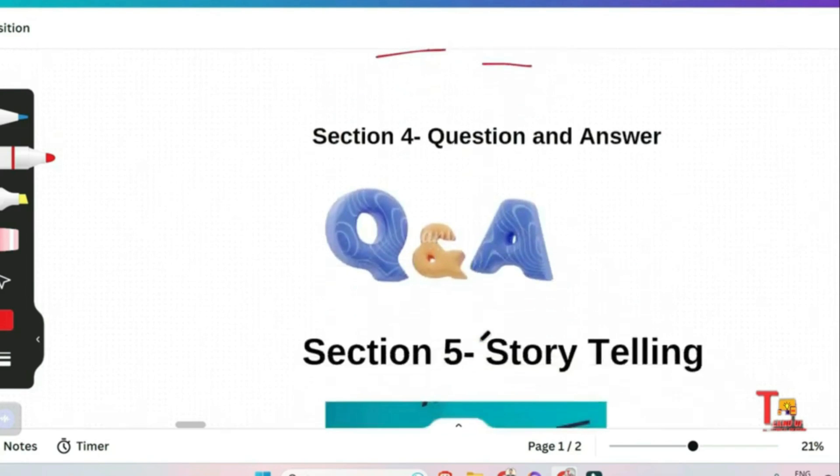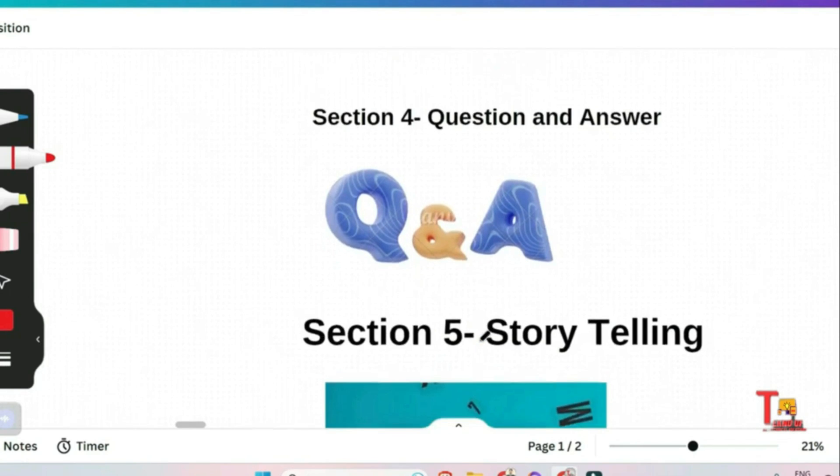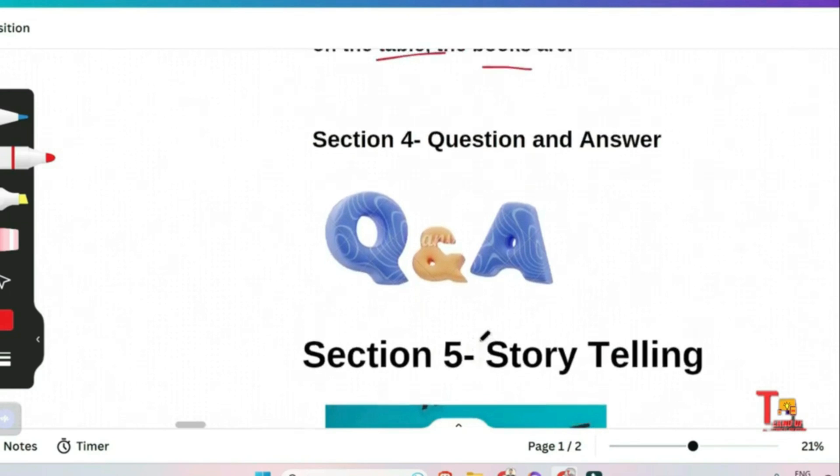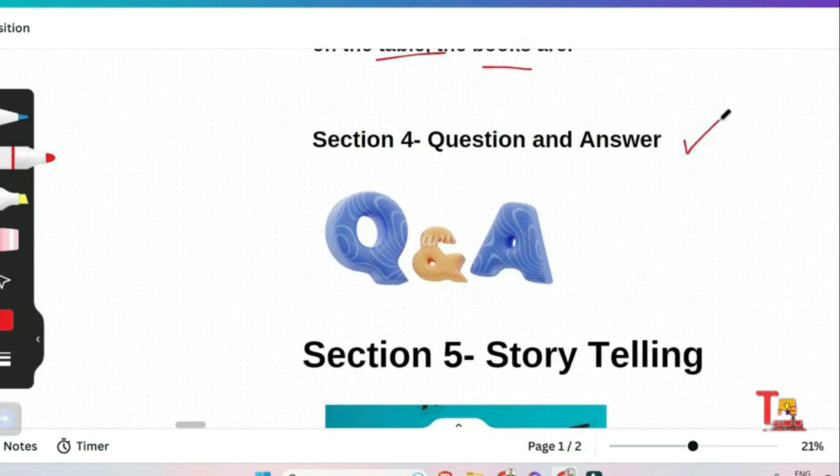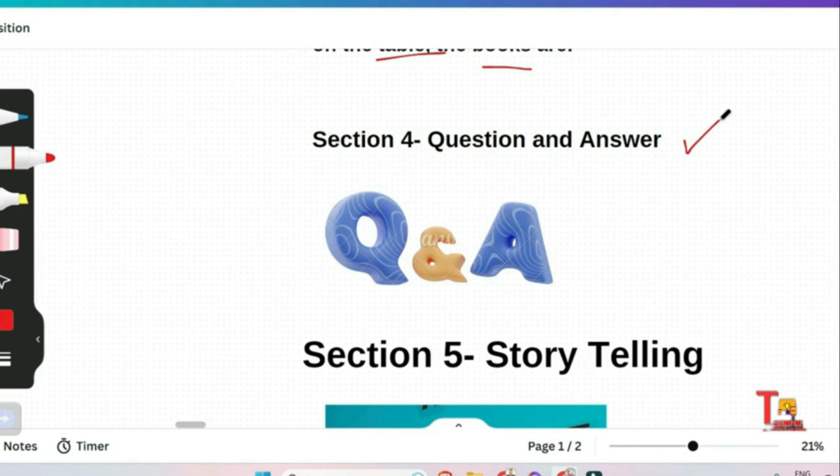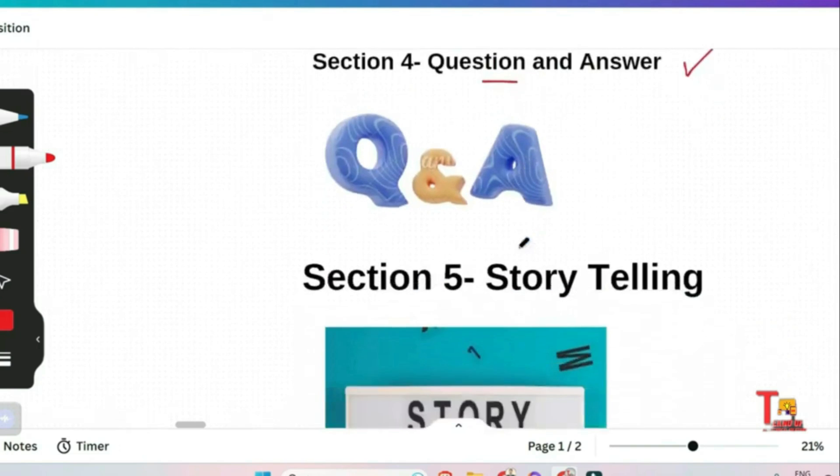The next section is question and answer section. In this section there will be 24 easy questions asked orally and there will be no text displayed on the screen. You have to answer each question in one or two words. For example, you keep the books on the table or in the fridge? Your answer should be on the table. This way you have to clear this round.